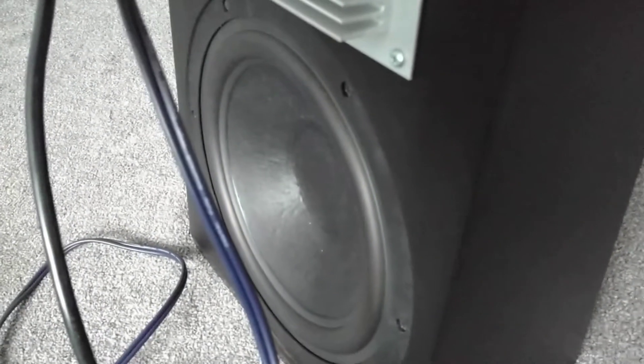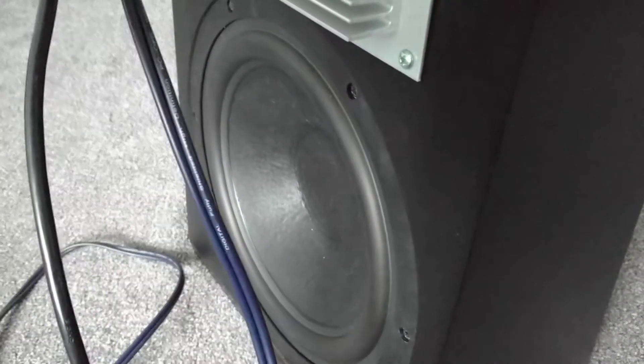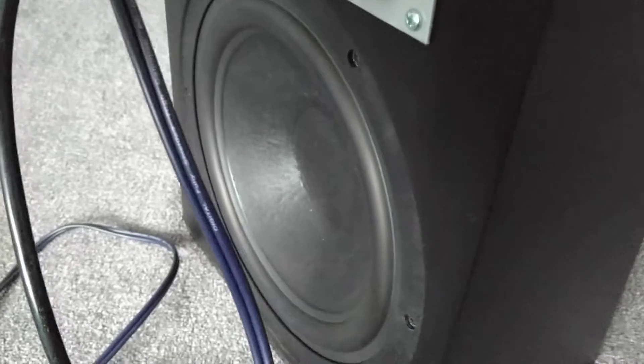I should let you know that this is a sealed box, not a ported box. So here we go.